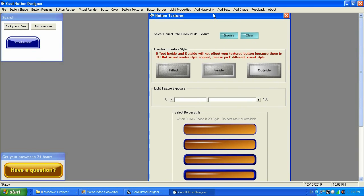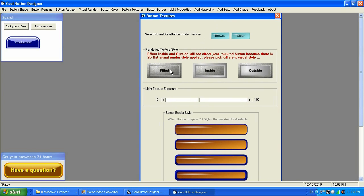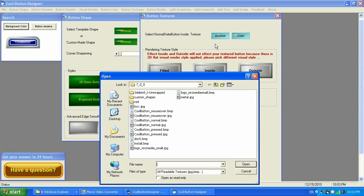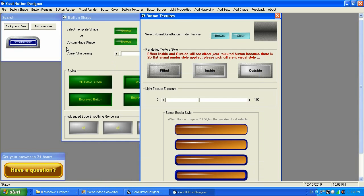Button Texture is where you can adjust and bring some textures to a button. To bring a texture onto the button you need to use Button Shape and select bevel, engraved, or engraved beveled — it doesn't work with the 2D basic button. For example, if I create a button with that style, I can bring in a metal texture, adjust the light and texture exposure, and clear it any time I want.